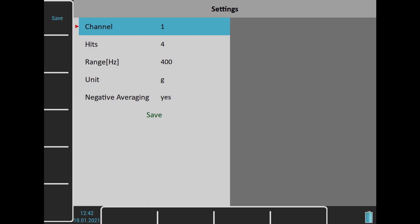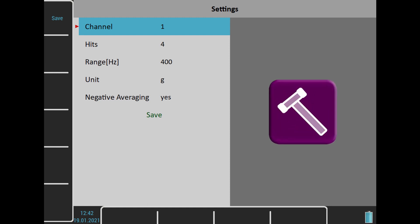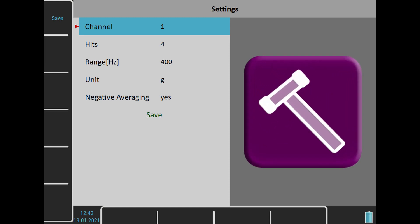When we use the standard bump test module, select negative averaging yes. All next settings are done automatically. When you start the measurement, after initializing, a new window appears. Don't hit now. The reference spectrum with operating frequencies is taken now.